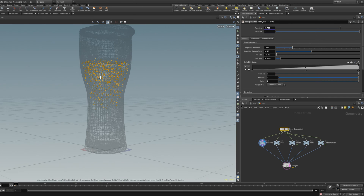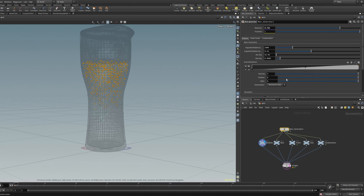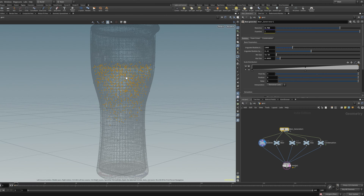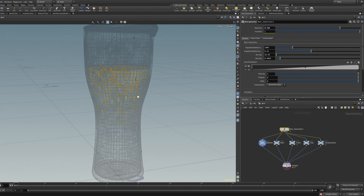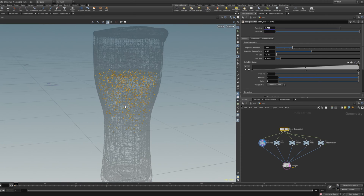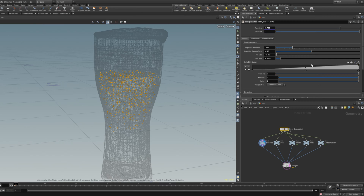You can change the size by selecting different minimum and maximum values. The bubbles are points with P-scale, so you can render them in Karma as spheres, and most other renderers support rendering points as spheres as well. Maybe in a future version of this HDA I'll add a visualization for the P-scale. You can also adjust the scale distribution with a slider — if you want more big bubbles, put it up and you'll have more big bubbles and fewer small ones.